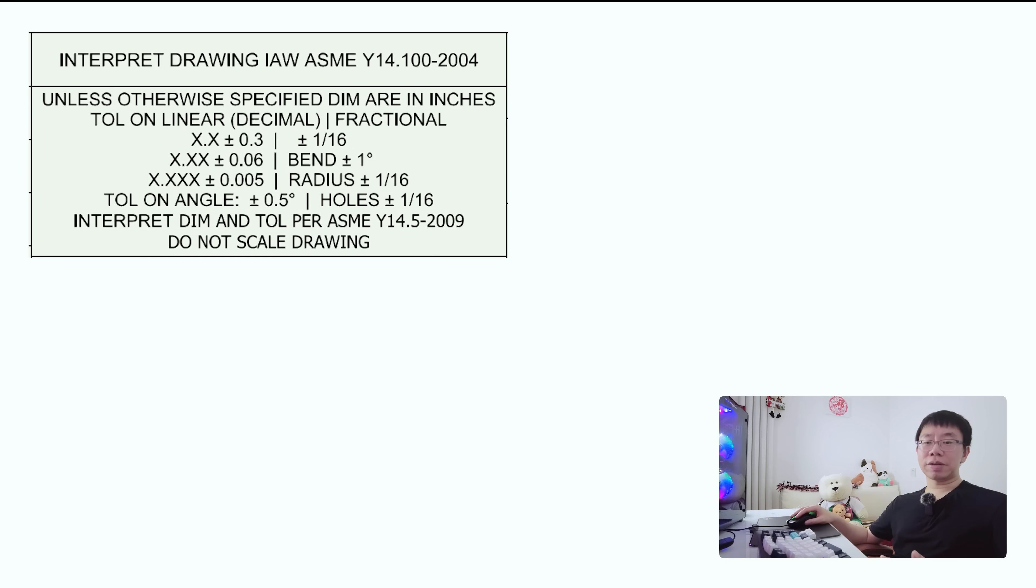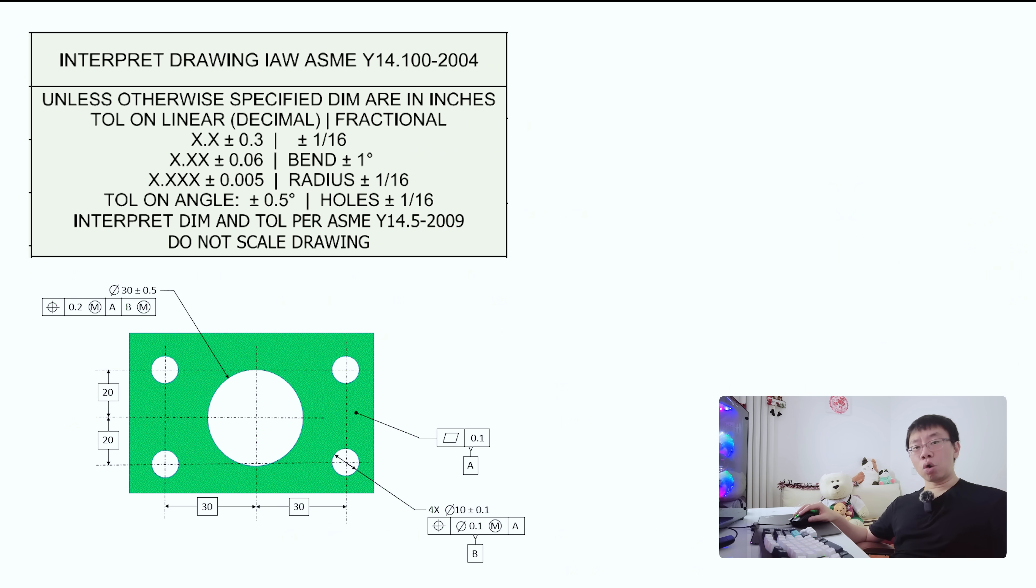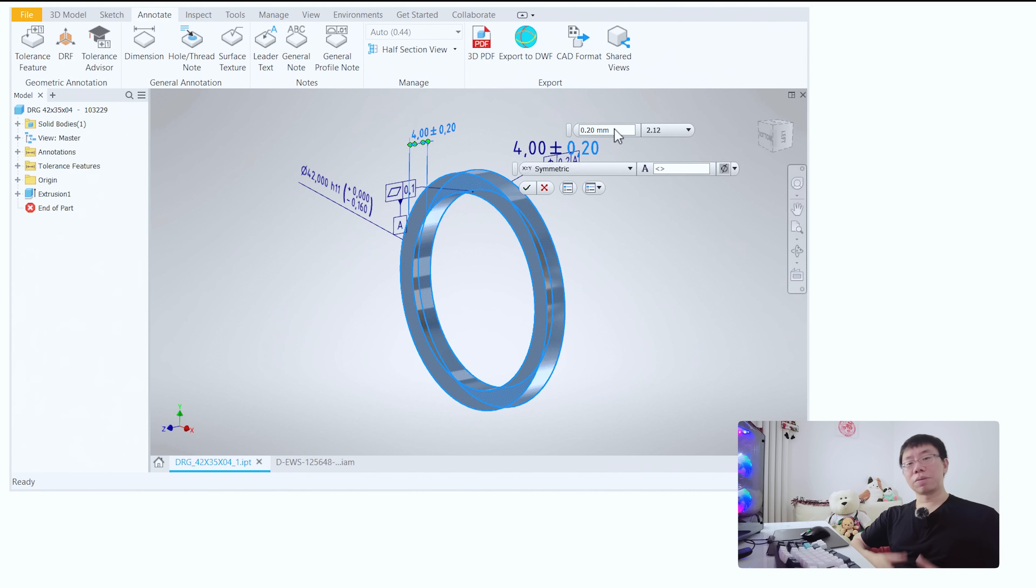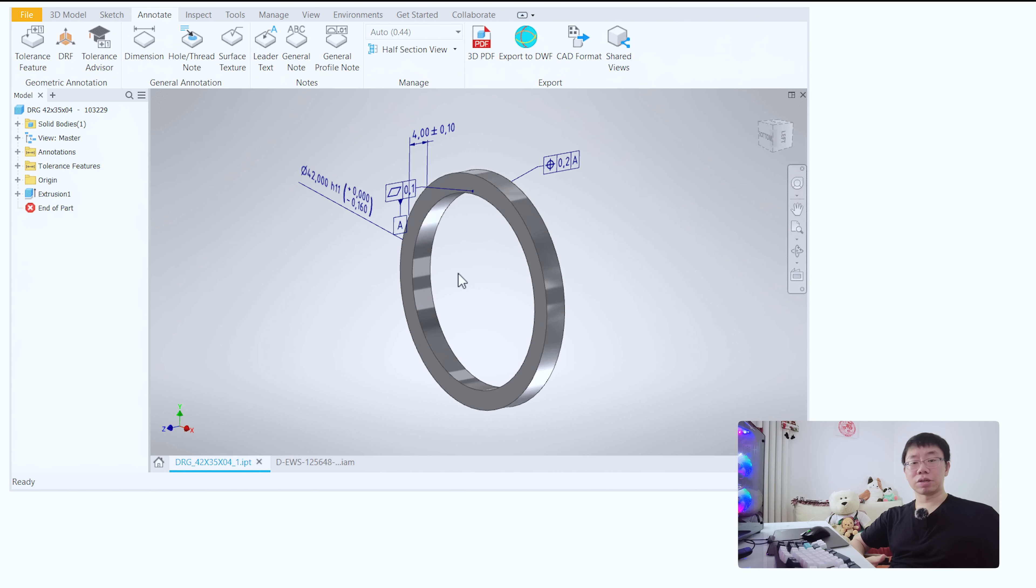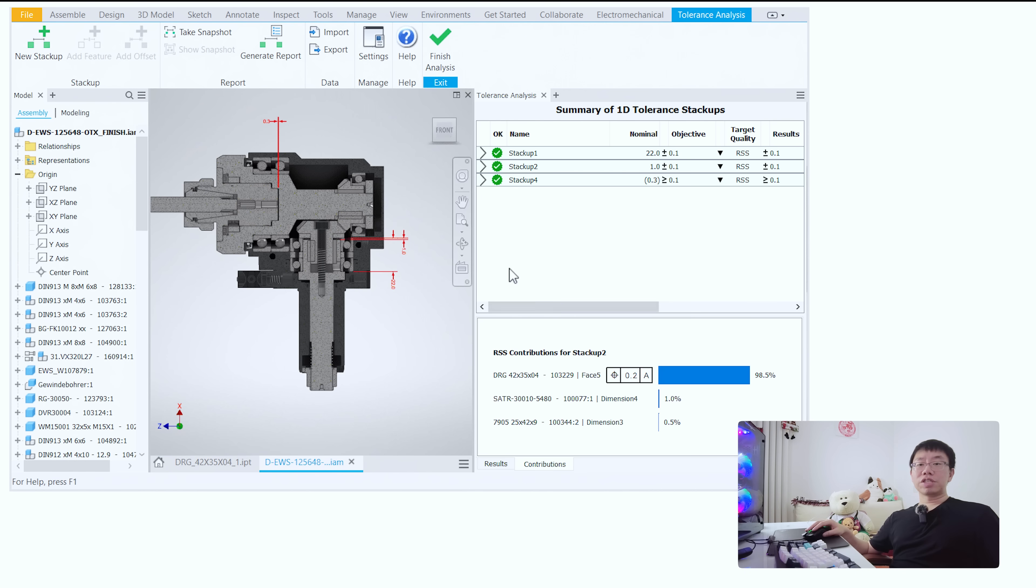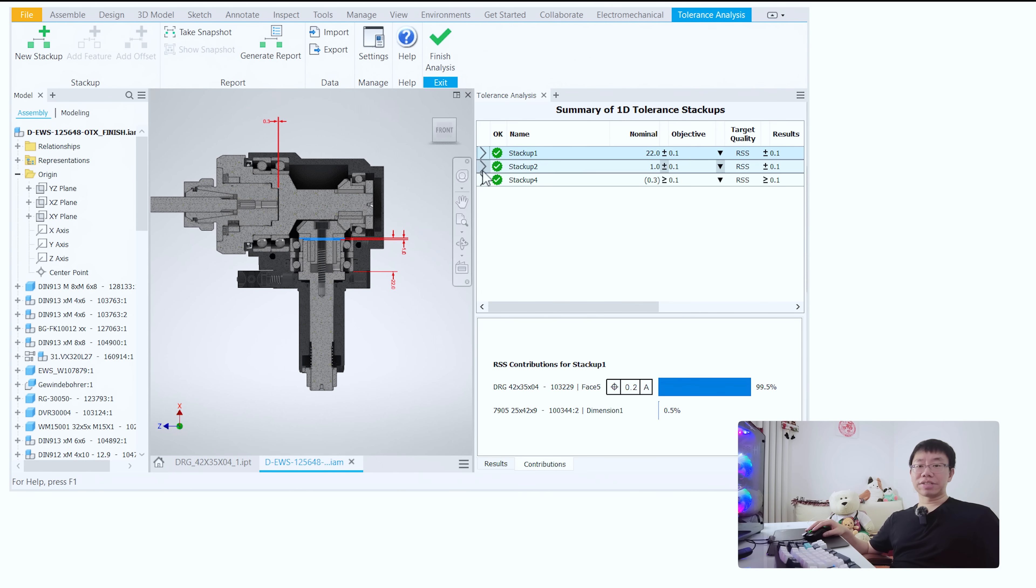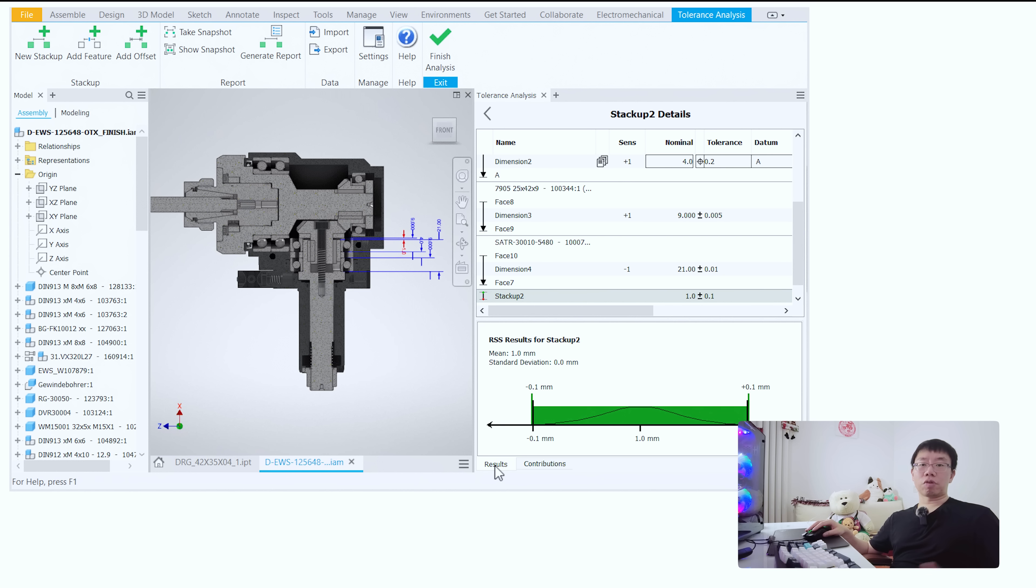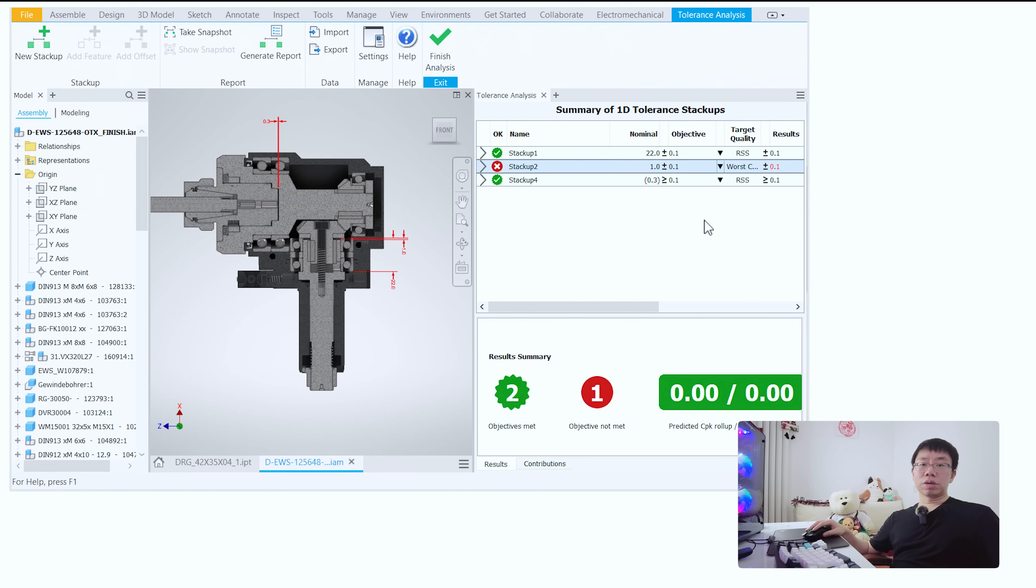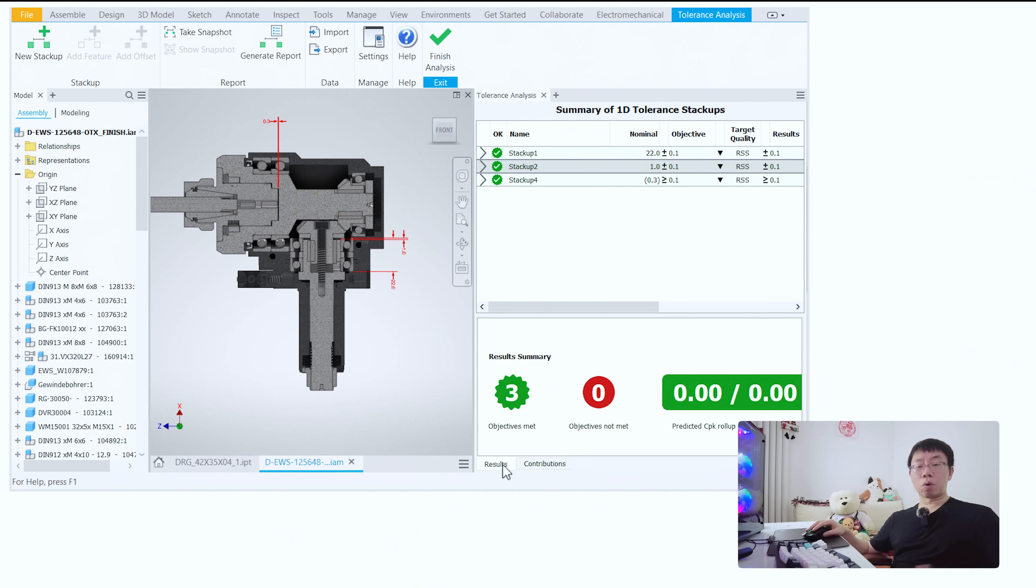Now, generally speaking, most drawings will have a general tolerance block that governs all unspecified dimensions. Then you only need to explicitly define tolerances for critical to function features where fit, alignment, or performance depend on tighter control. Another mistake that engineers make is ignoring tolerance stackups. Leveraging tolerance analysis tools in your CAD software or performing a worst case or root sum square analysis can help you predict stackup issues before they become expensive problems.